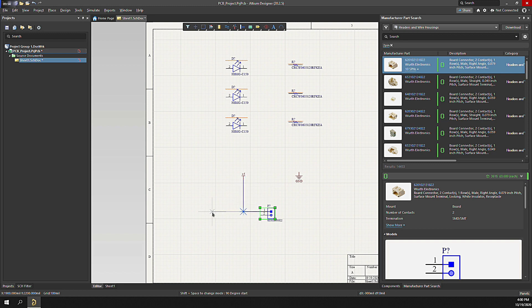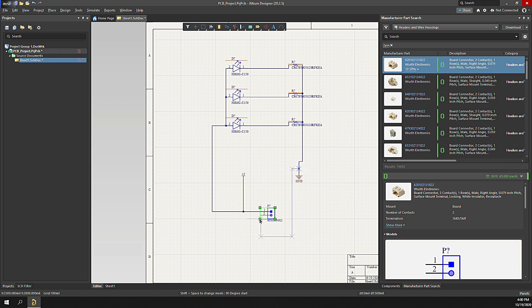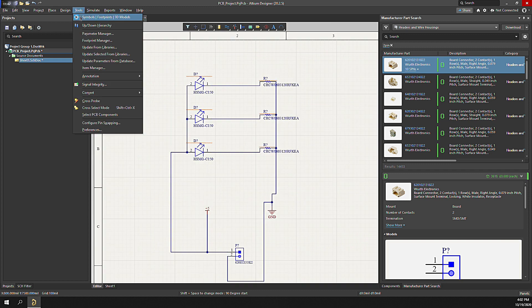Once complete, if we validate schematic, we see that there are errors. This is because we need to identify designators for each of the components. We could do this manually by changing the designator property for each component, but there's an easier way. It's to use the schematic annotation tool to automatically assign them.